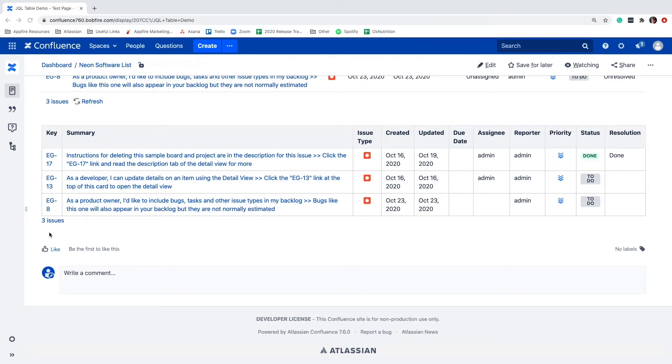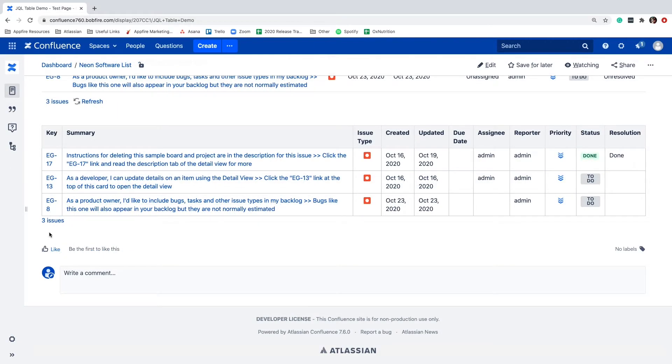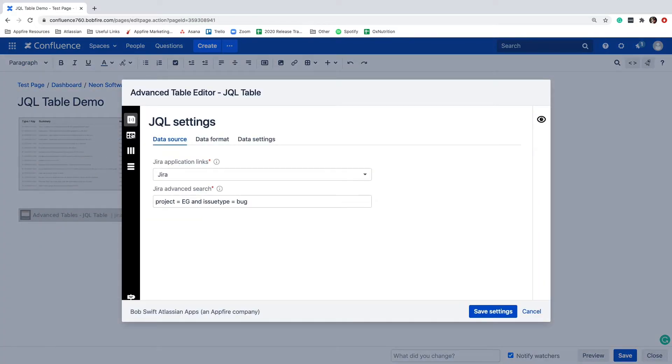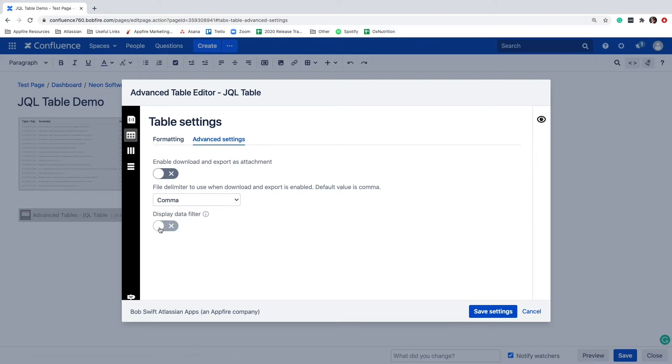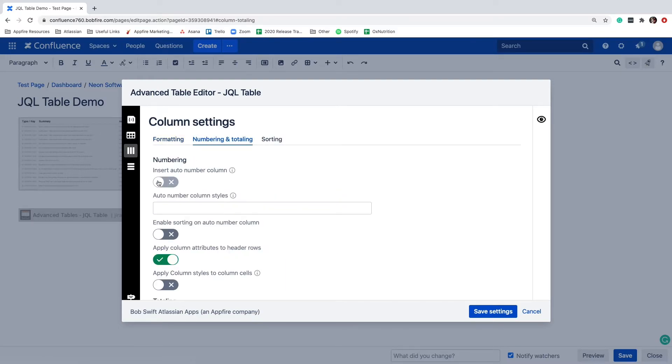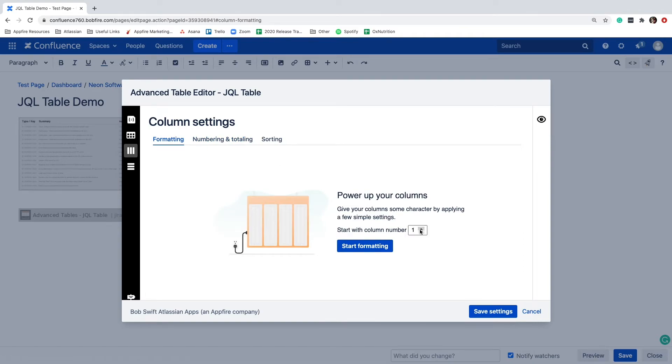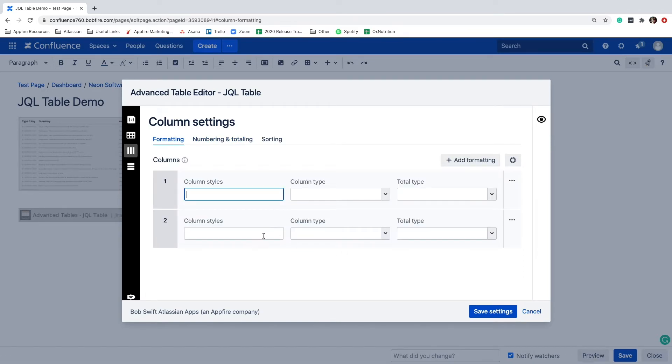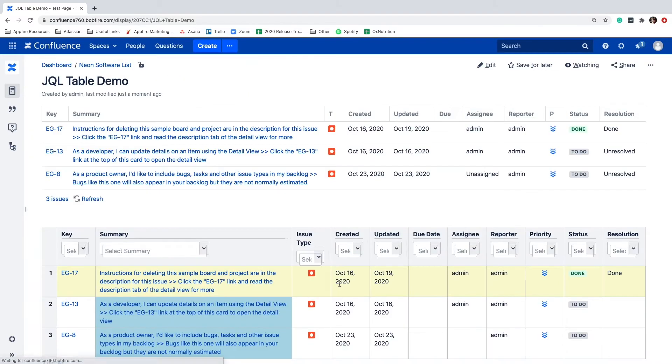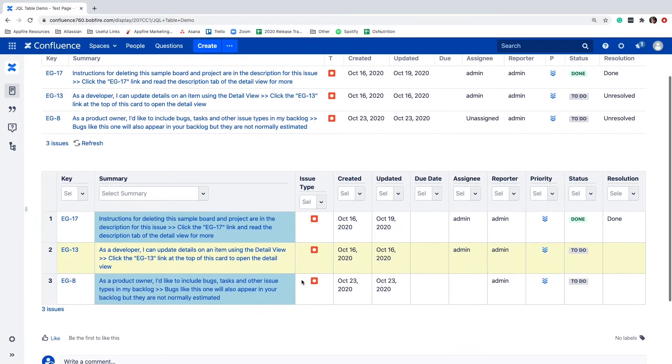Now that we can see our table with the Jira issues, let's add in some additional advanced formatting and styling. I'll edit the macro again to add row numbers, enable column filtering, and style our second column. This is just a quick preview of a few of the advanced table functions users know and love.